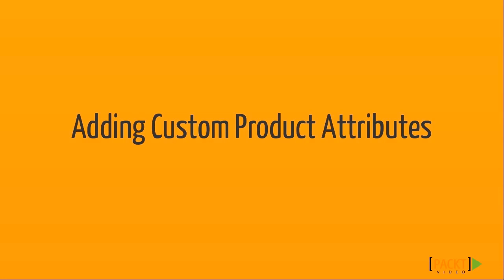Magento's entity attribute value, or EAV structure, allows you to add different sets of attributes to different types of products. In this video, I'm going to show you how you can add custom product attributes in our module, so let's get started.